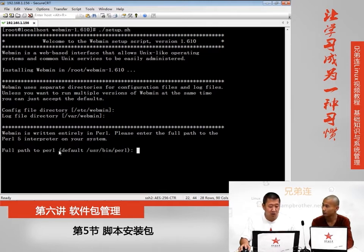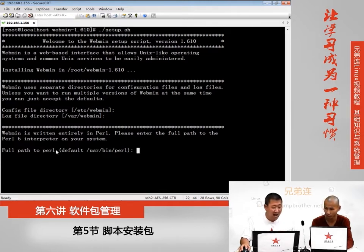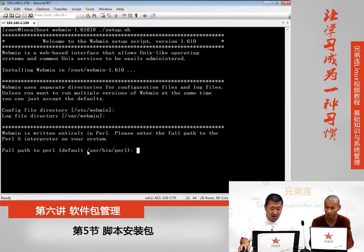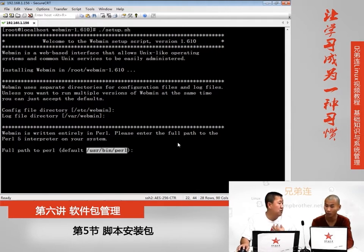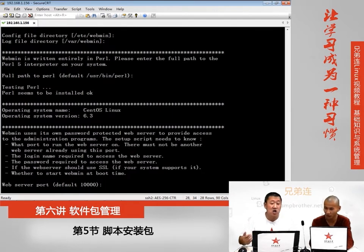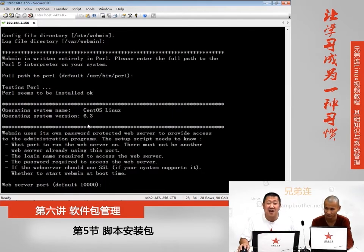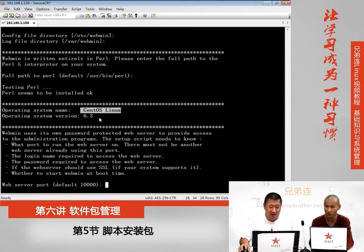回车之后首先问你是否把Webmin安装在默认位置/etc/webmin，直接回车OK。然后问你把Webmin的日志是否装在/var/webmin，同样默认回车下一步。Webmin需要Perl语言支持，默认Perl已经装好了，确认Perl的路径后回车即可找到。然后检测当前系统环境，CentOS版本6.3。